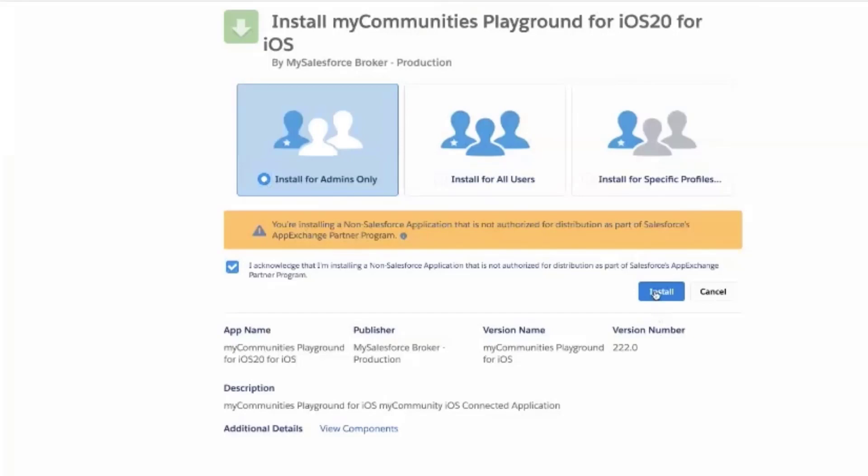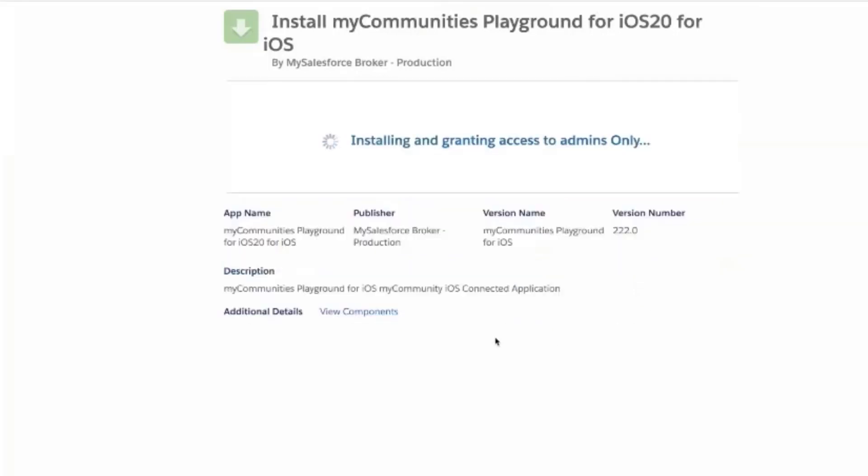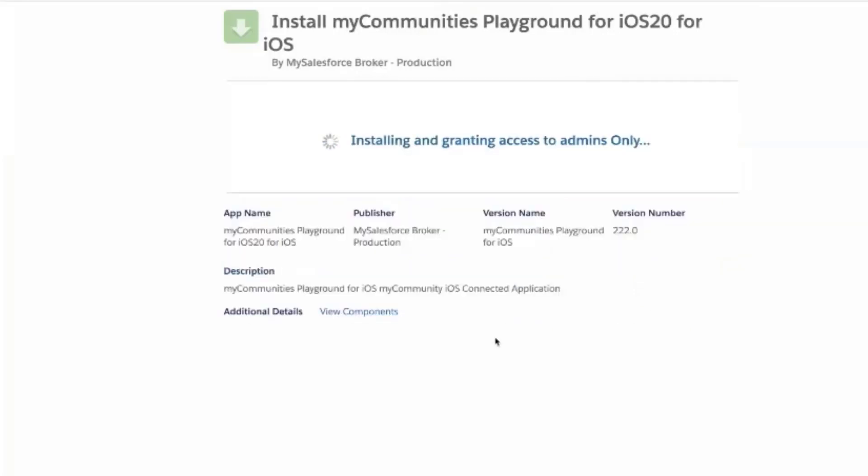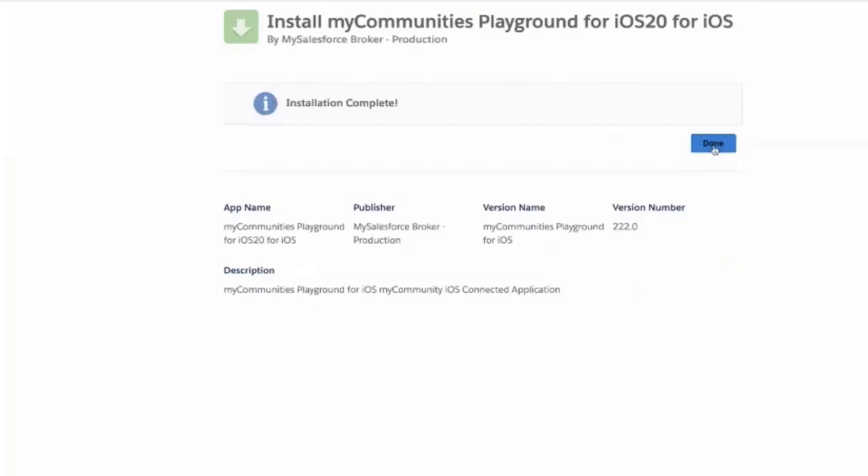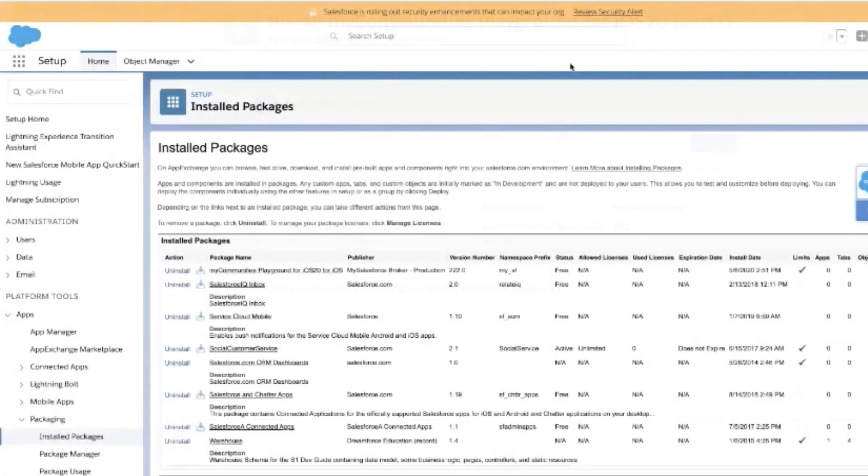Once the installation is complete, click on Done. If installed successfully, you should see the managed package listed under your installed packages.